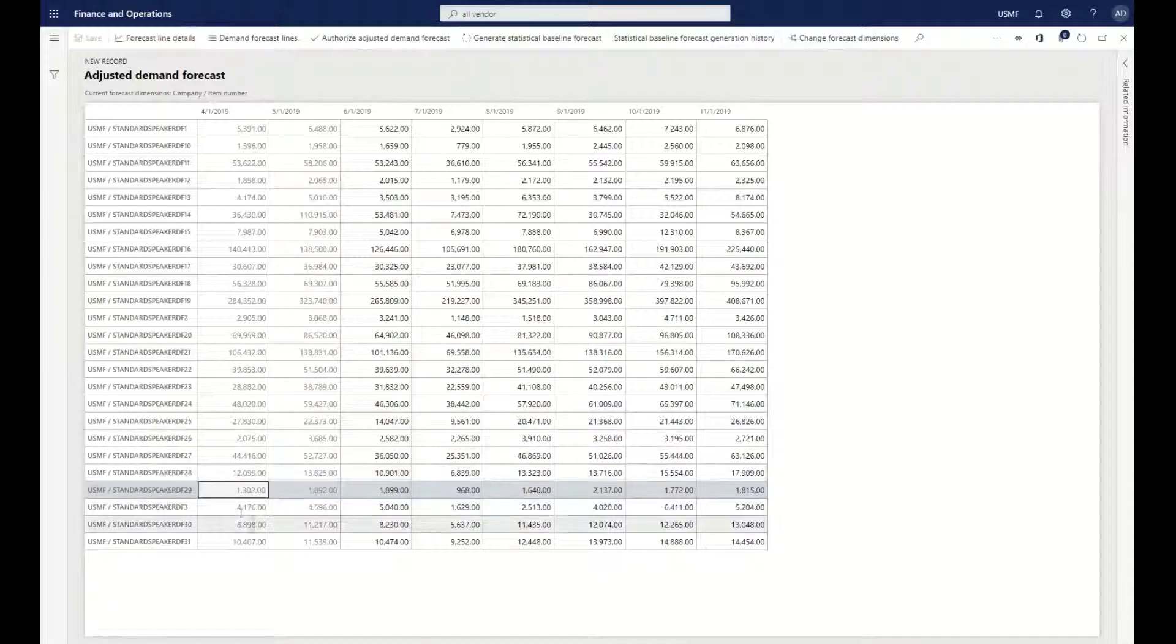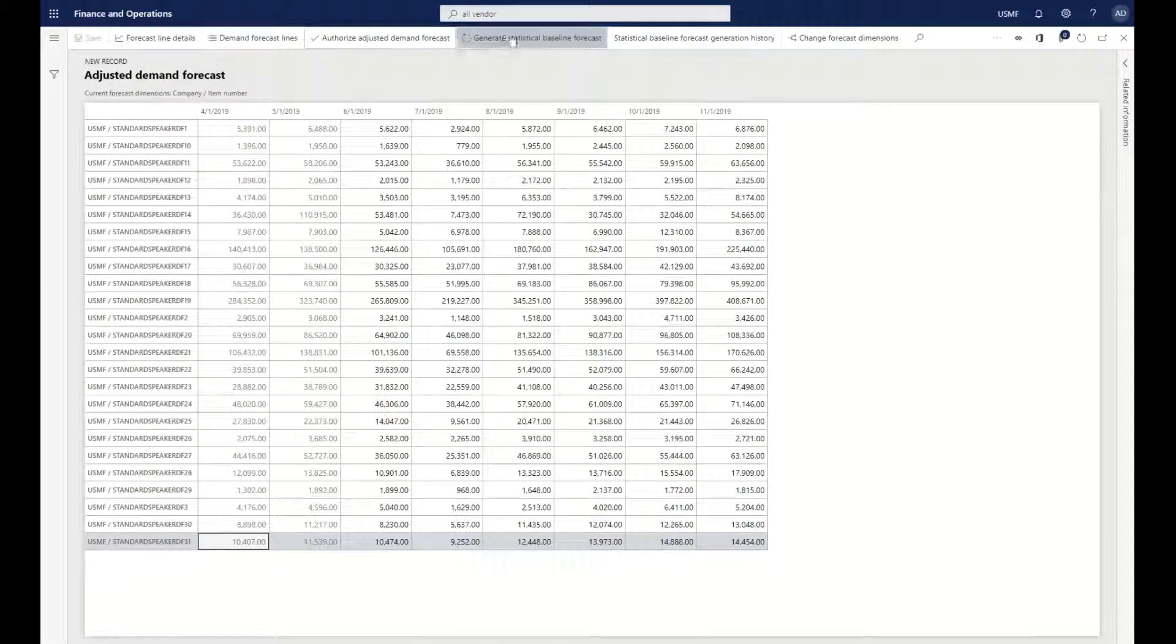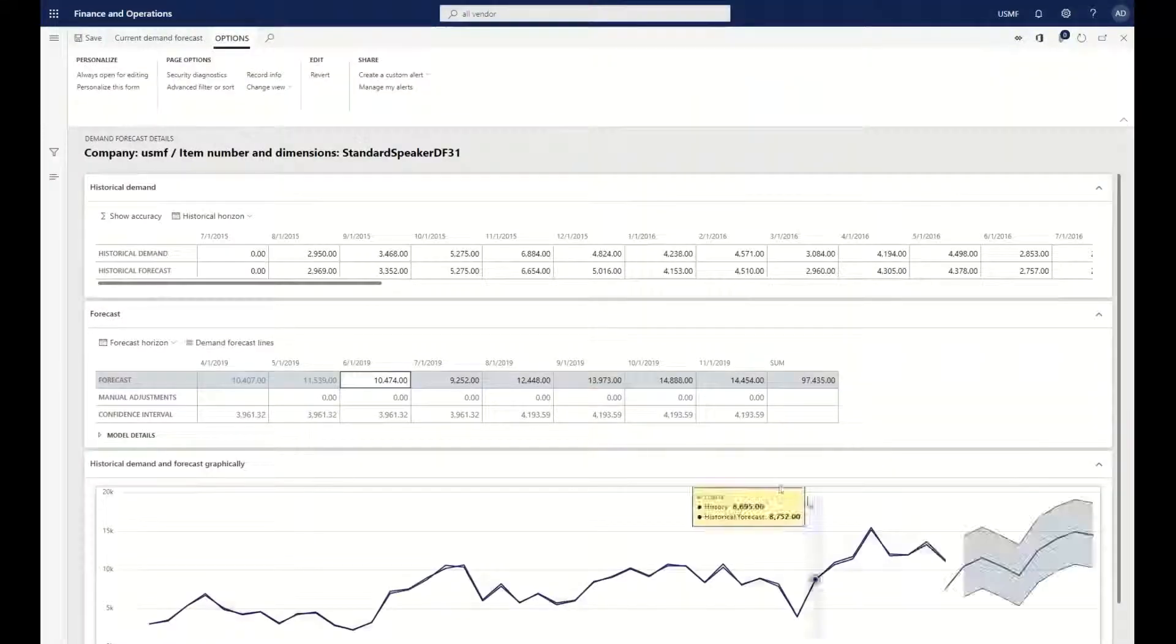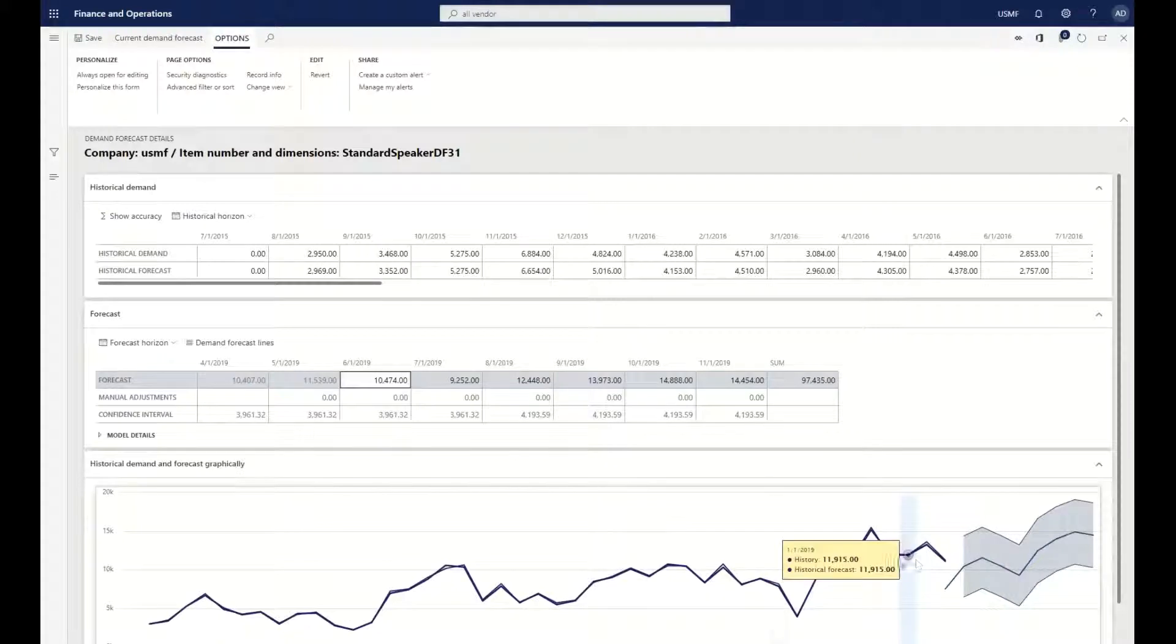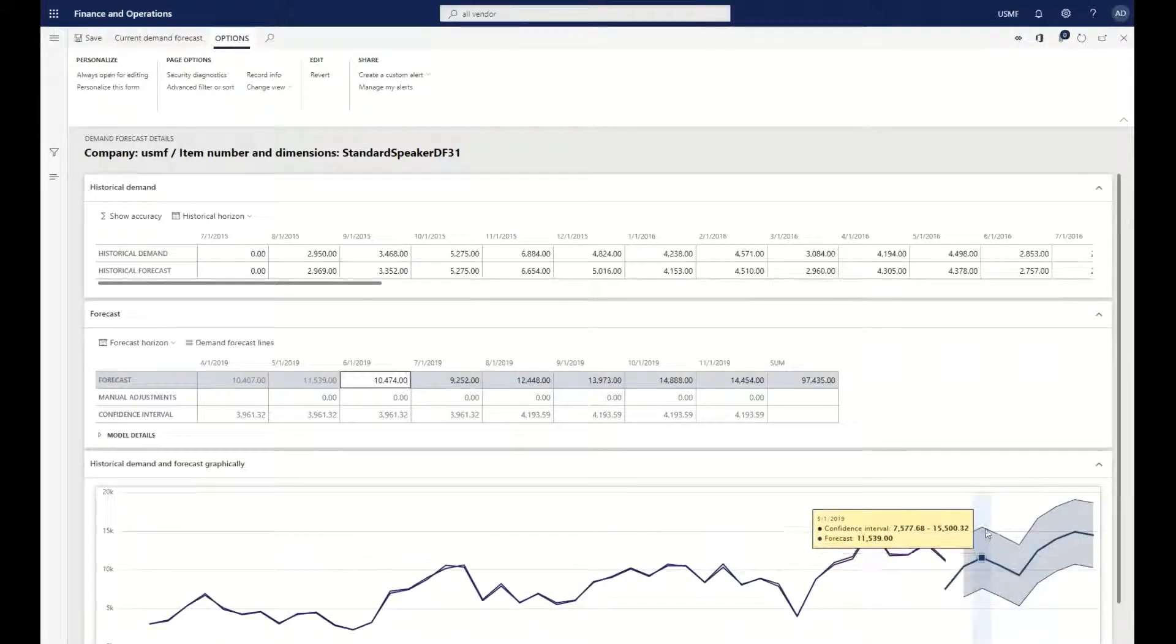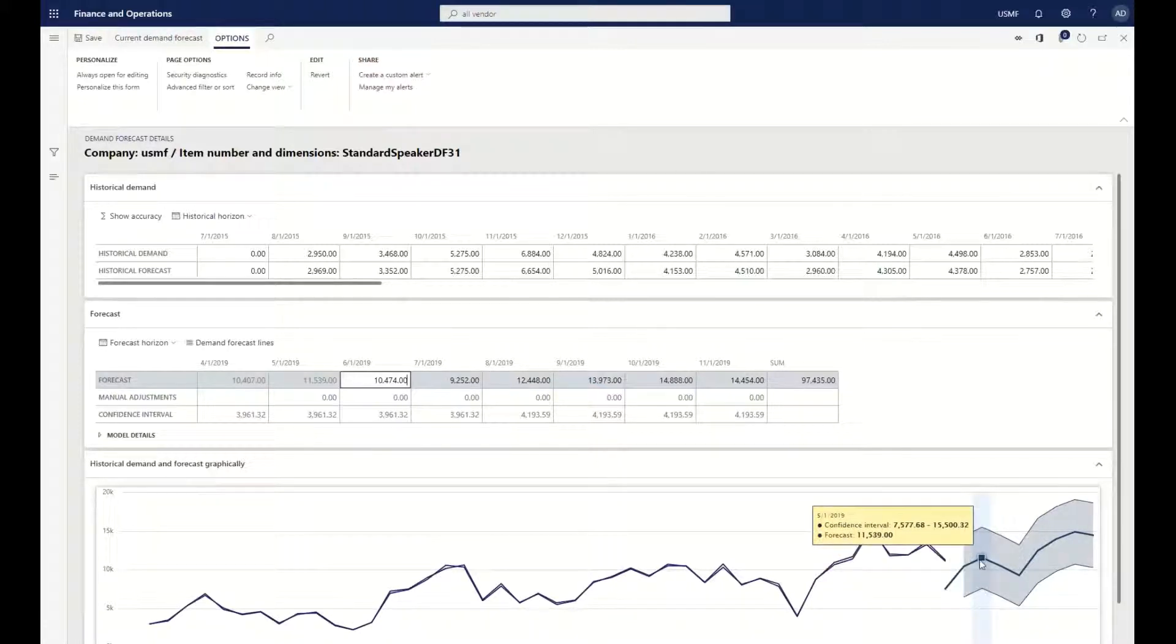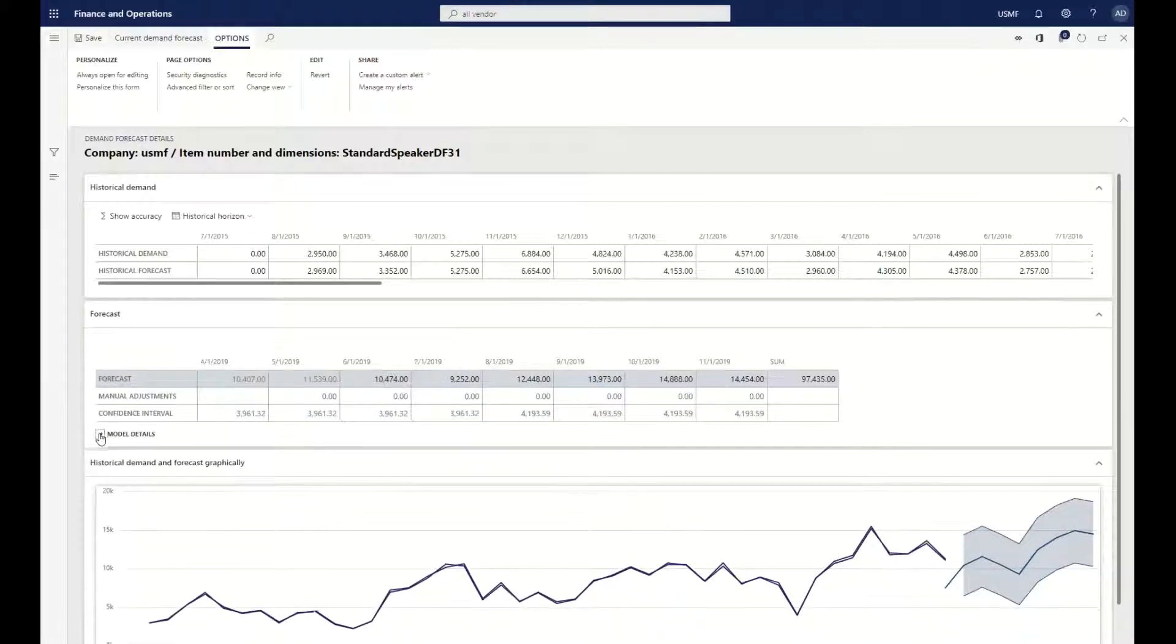Here's another example. If I go to this one and we take a look at this particular line to see the line details, we can see all the information that's related to our history. We can also see the top end and low end of what the actual machine learning algorithms came back with to say you might have this type of range in terms of that product requirement for your forecast.